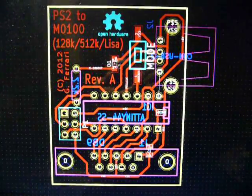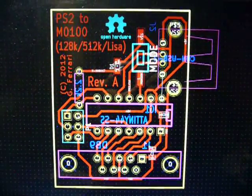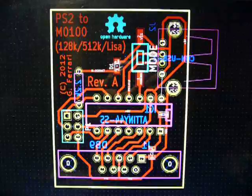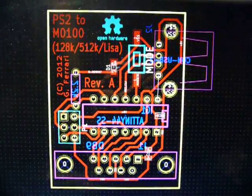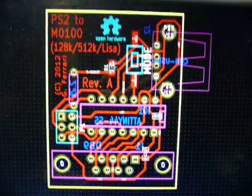Alright, I think it's time to finish up my PS2 mouse to Mac 128K/512K/Lisa project.